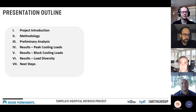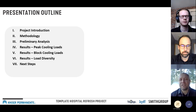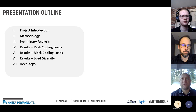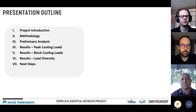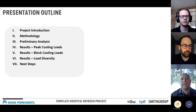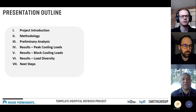Today's presentation will cover a few items: we'll introduce the project, walk through our methodology for handling the data, cover the preliminary analysis, and review results for individual zone type peaks, peak cooling loads, block loads, and a first stab at understanding diversity within certain zone types. We'll also go through where this project could go in the future if Kaiser decides to keep it going.